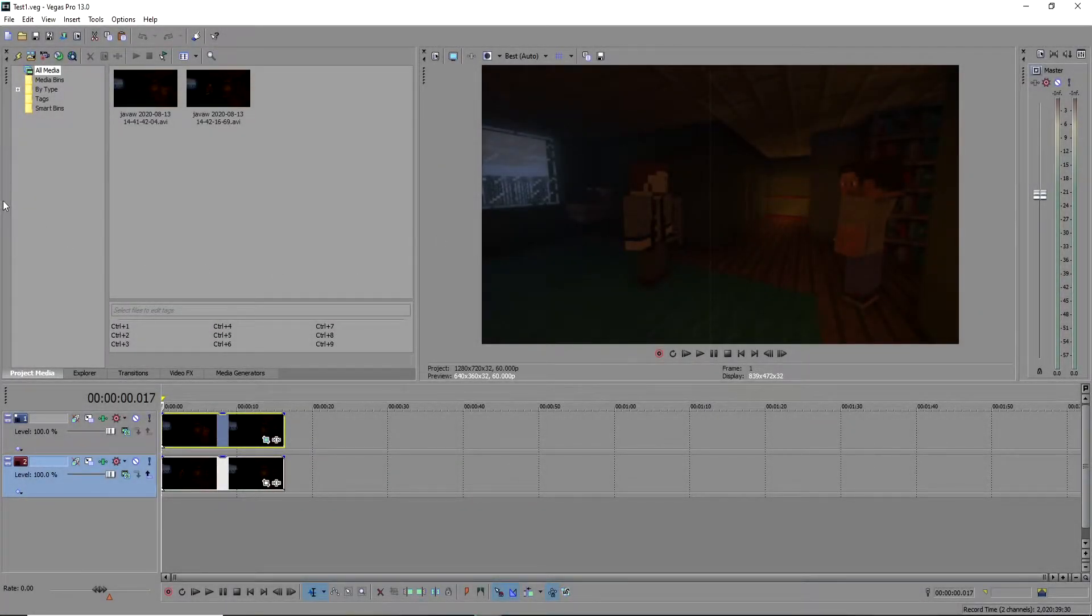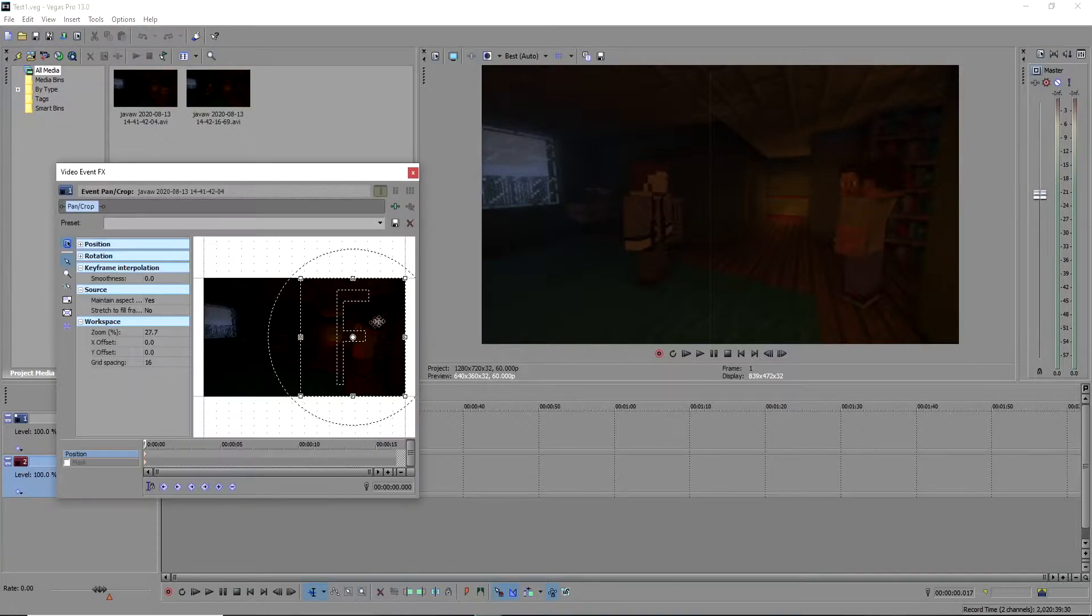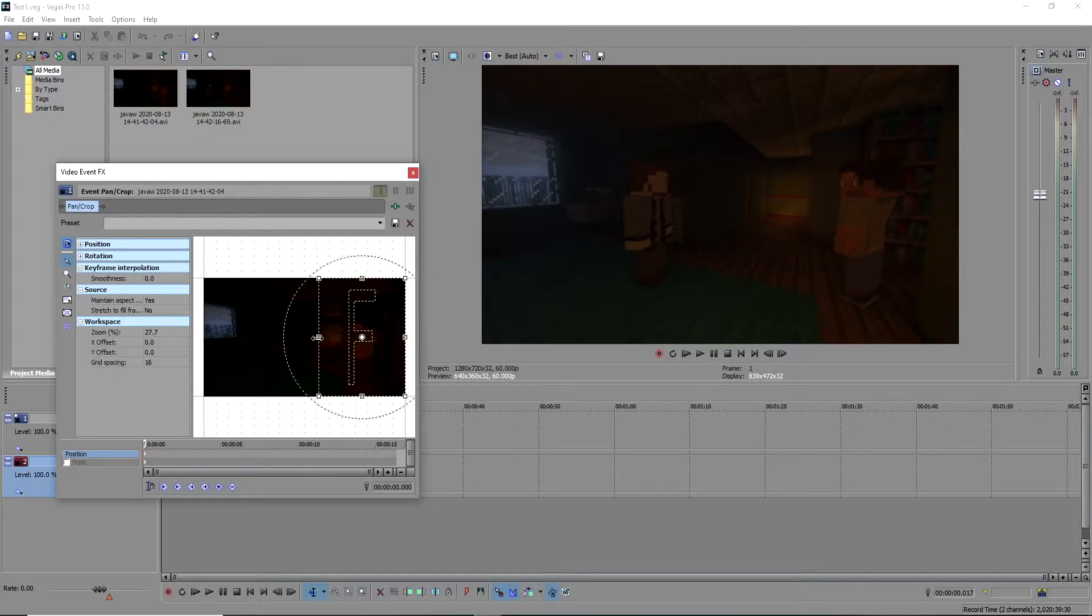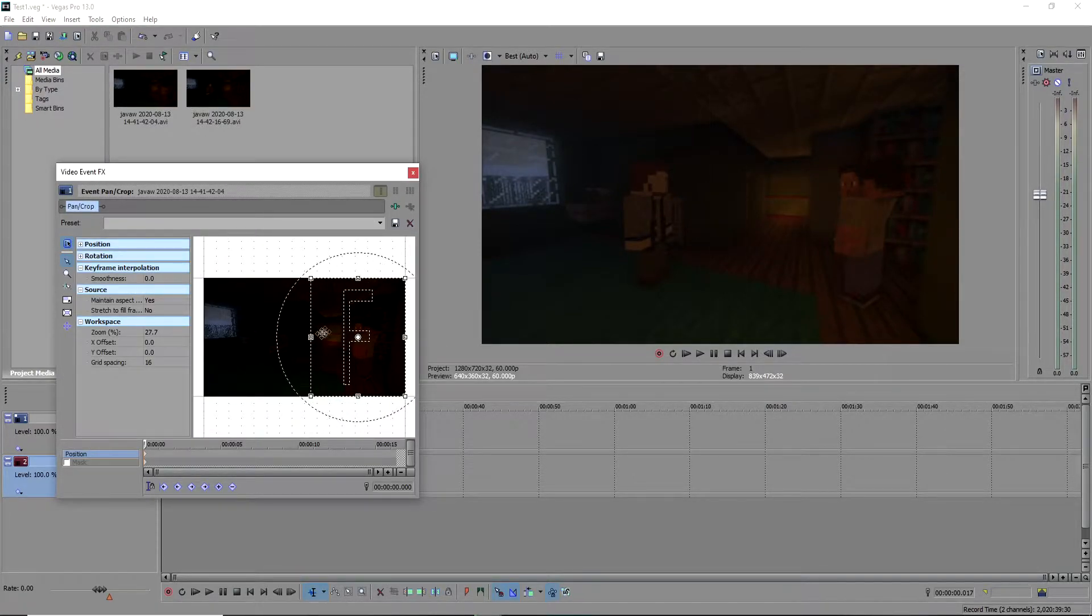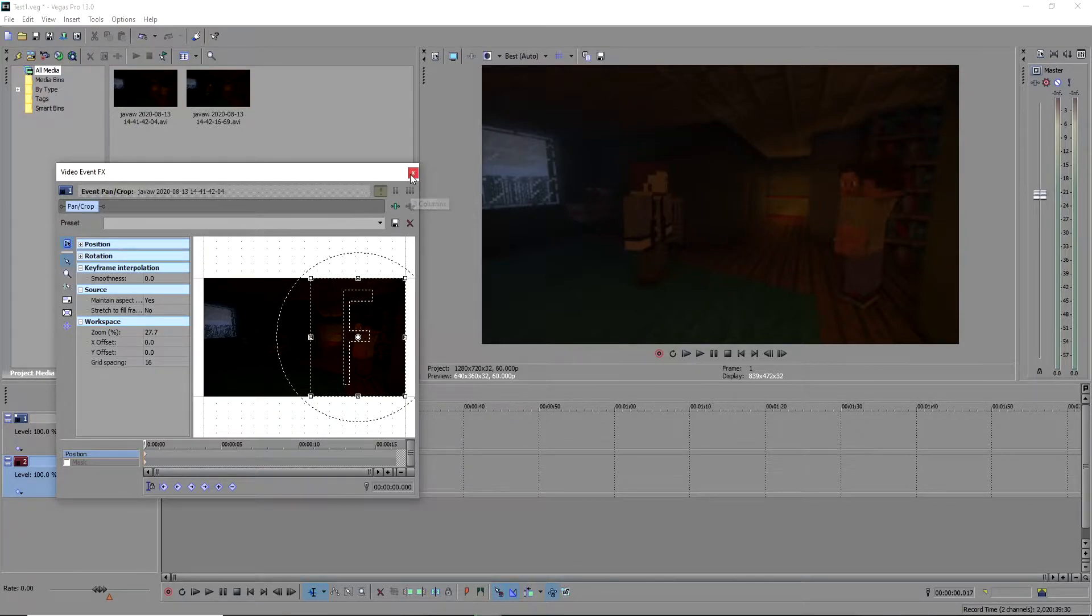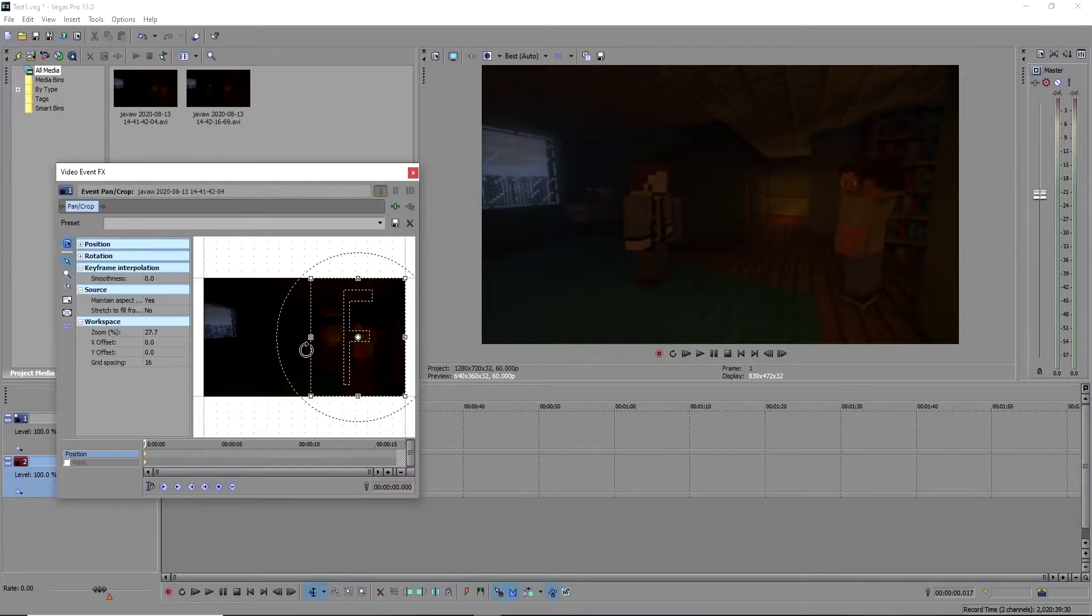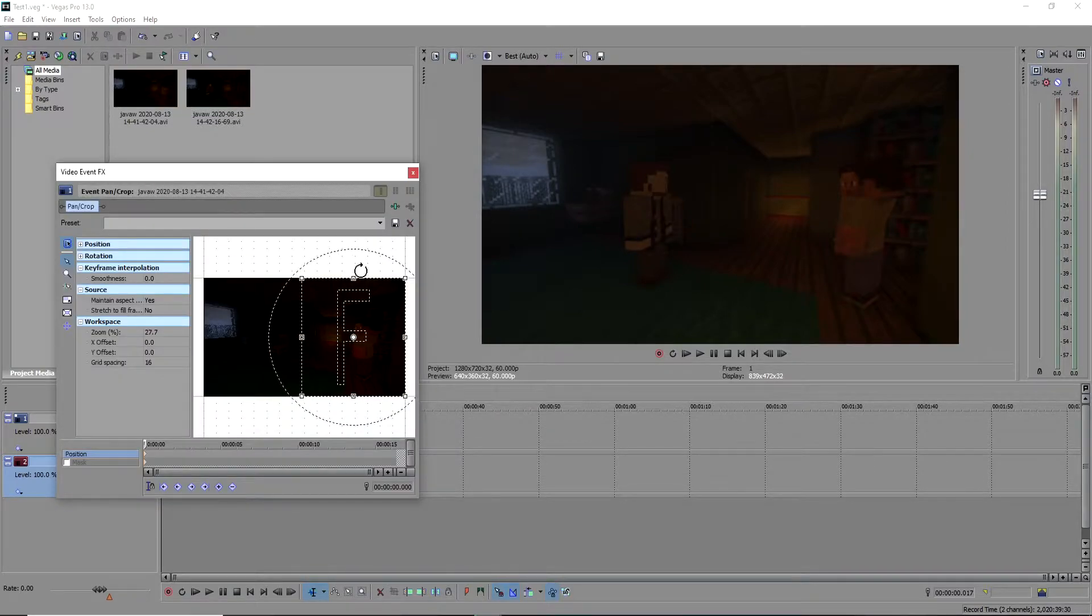While you're in Sony Vegas, when you have one clip positioned over another, you may get a white line that appears right here. It's very annoying.